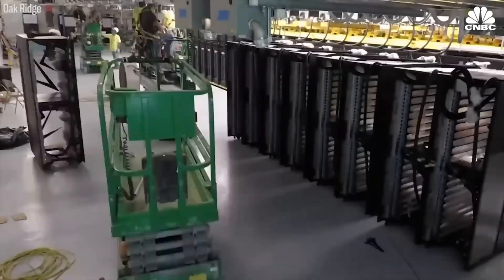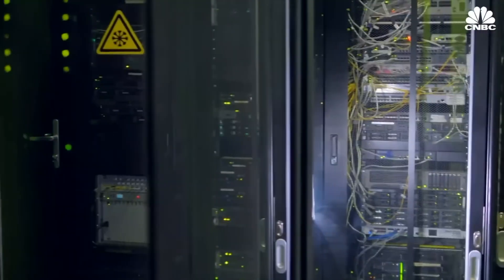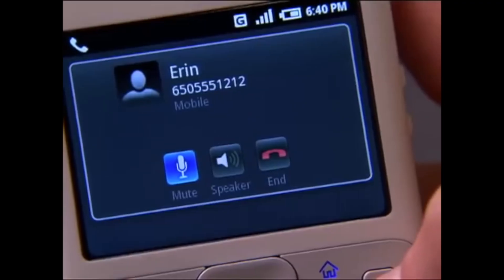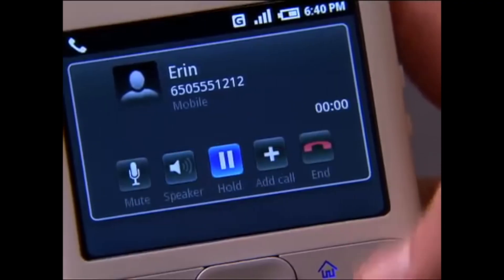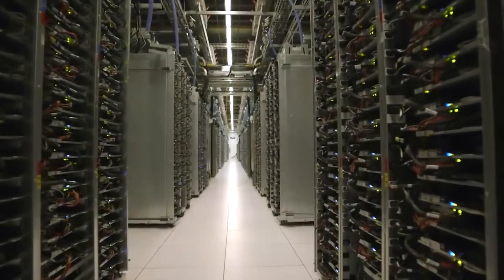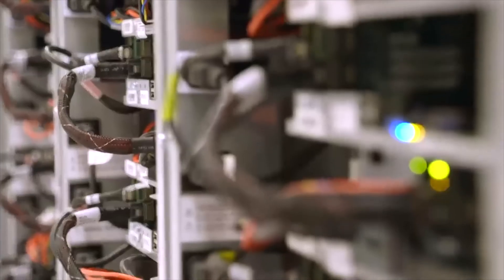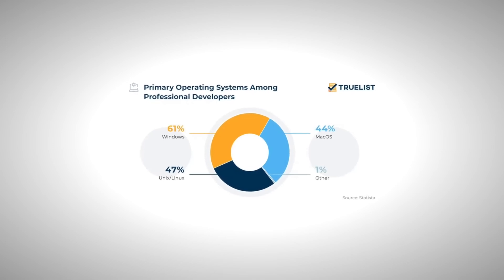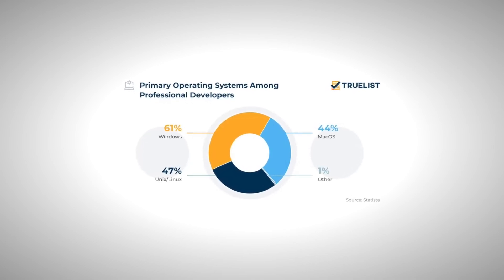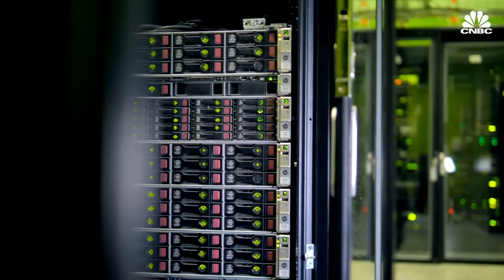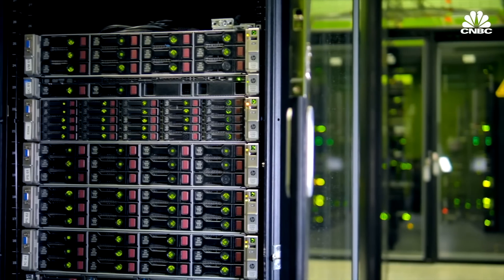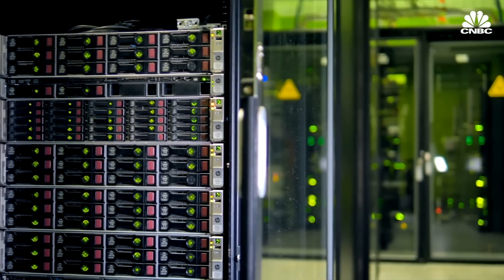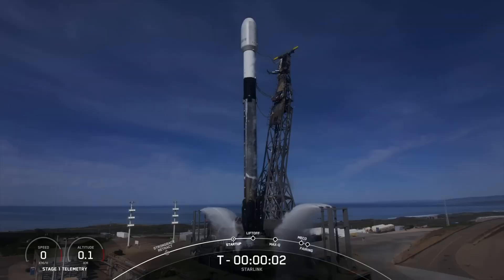Linux runs on all of the top 500 fastest supercomputers, 85% of smartphones in the form of Android, 96.3% of the top 1 million web servers, 47% of professional developers use Linux-based or Unix-like operating systems. And as of 2017, I couldn't find anything more recent, about 90% of cloud infrastructure operates on Linux.